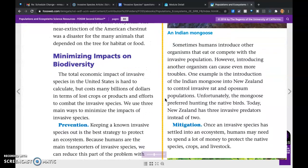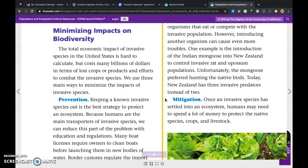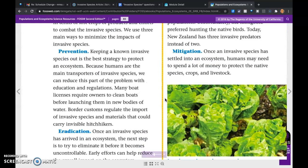Minimizing impacts on biodiversity: the total economic impact of invasive species in the United States is difficult to calculate, but costs many billions of dollars in terms of lost crops and produce and efforts to combat the invasive species. We use three main strategies. Prevention: keeping a known invasive species out is the best strategy to protect an ecosystem. Because humans are the main transporters of invasive species, we can reduce this part of the problem with education and regulations.